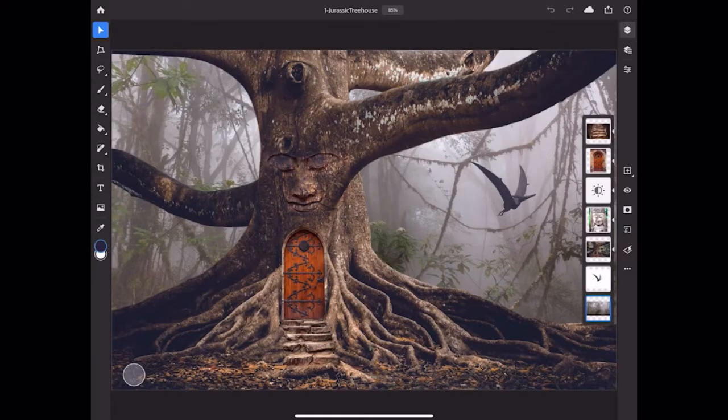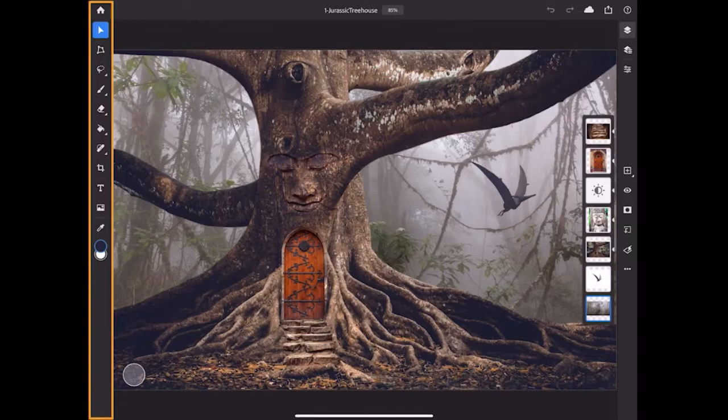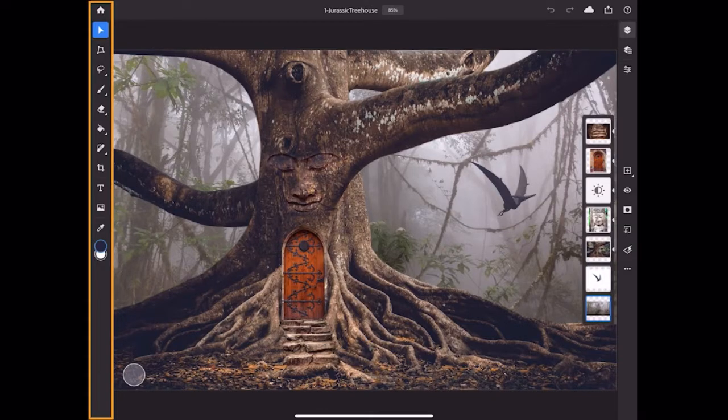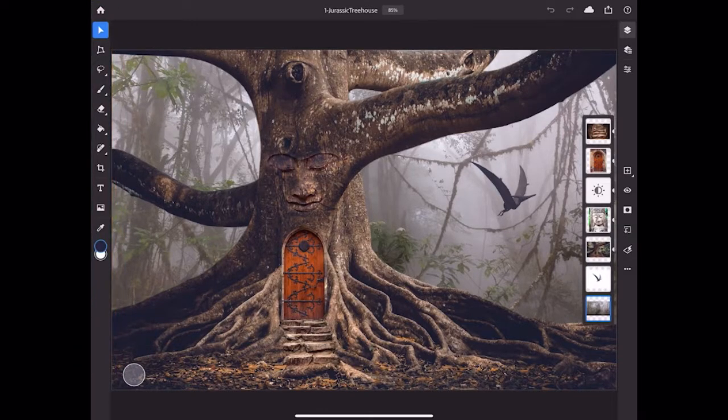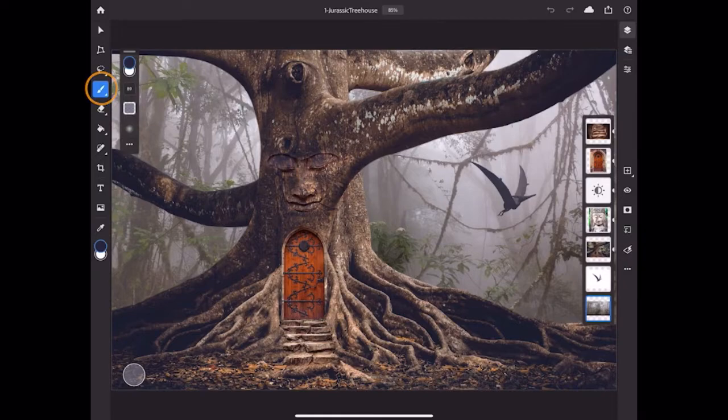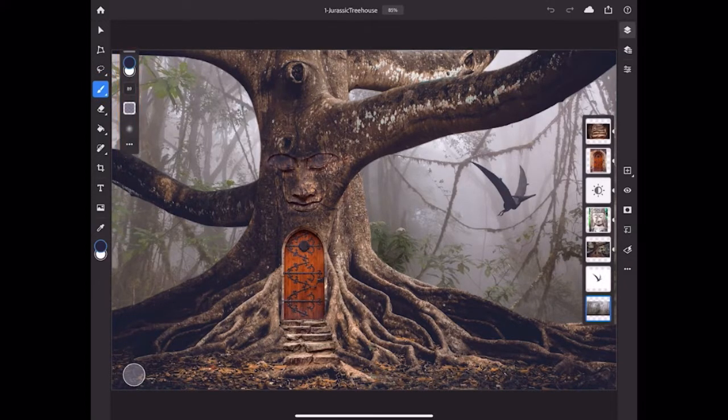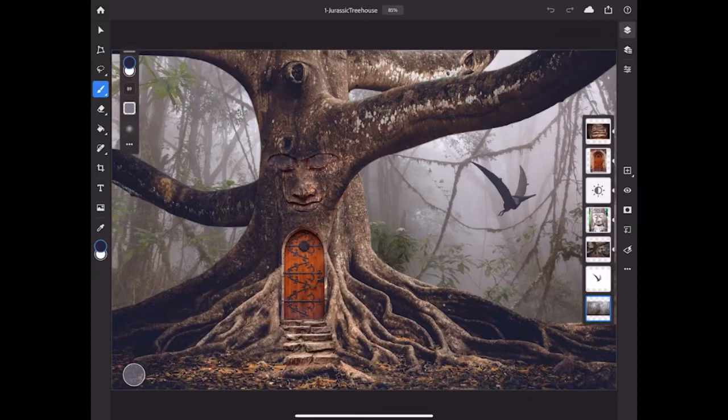On the left side of the screen is the toolbar. It contains some of the commonly used tools found in Photoshop on the computer. Tap a tool to activate it. If that tool has options, it opens the Tool Options bar. In the Tool Options bar, you have an icon for each option.